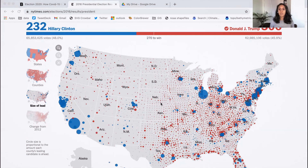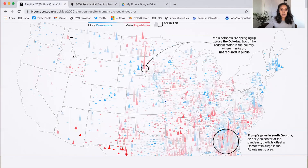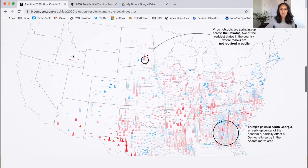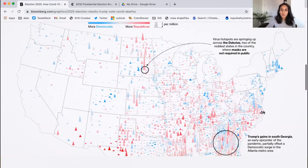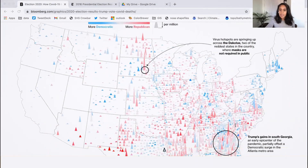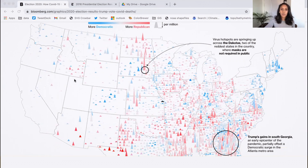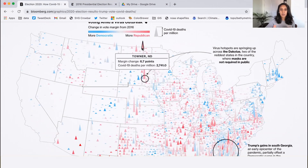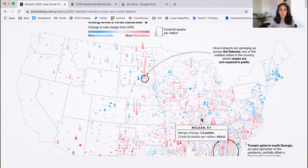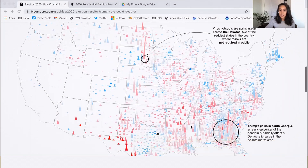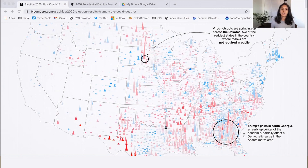Another example of proportional symbol maps being used to great and unique effect is this map by Bloomberg, published shortly after the 2020 election — just a day or two after. This map is really cool because it uses triangles to show the rate of coronavirus in each county combined with the margin of victory for Joe Biden or Donald Trump. The size of each triangle gets larger based on the coronavirus rate in that county, and it's darker red or darker blue based on the candidate's win margin. You can see that Donald Trump won by large margins in many counties that were most affected by the coronavirus — a really different story than a standard choropleth or regular election results map would tell.